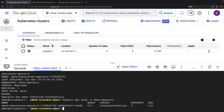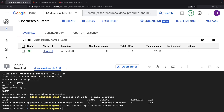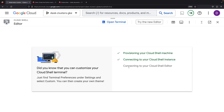We might not be at full speed yet, but we're definitely inching closer. For the grand finale, let's bring in a Dask cluster specification using Kubernetes YAML. It's easier with a good IDE, so let's bring the Cloud Shell IDE onto the stage.